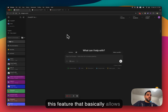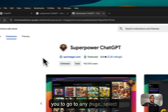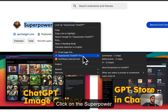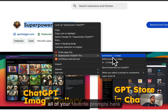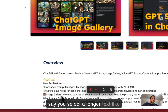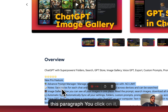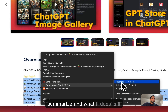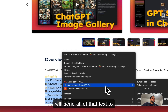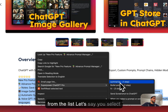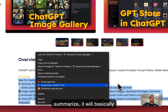We previously added a feature that allowed you to go to any page, select some text, and right-click on it. You go to the Superpower ChatGPT menu and you see all of your favorite prompts. For example, if you select a longer paragraph, click on it, and click 'Summarize', it will send all of that text to ChatGPT followed by that prompt — and it will summarize that text.